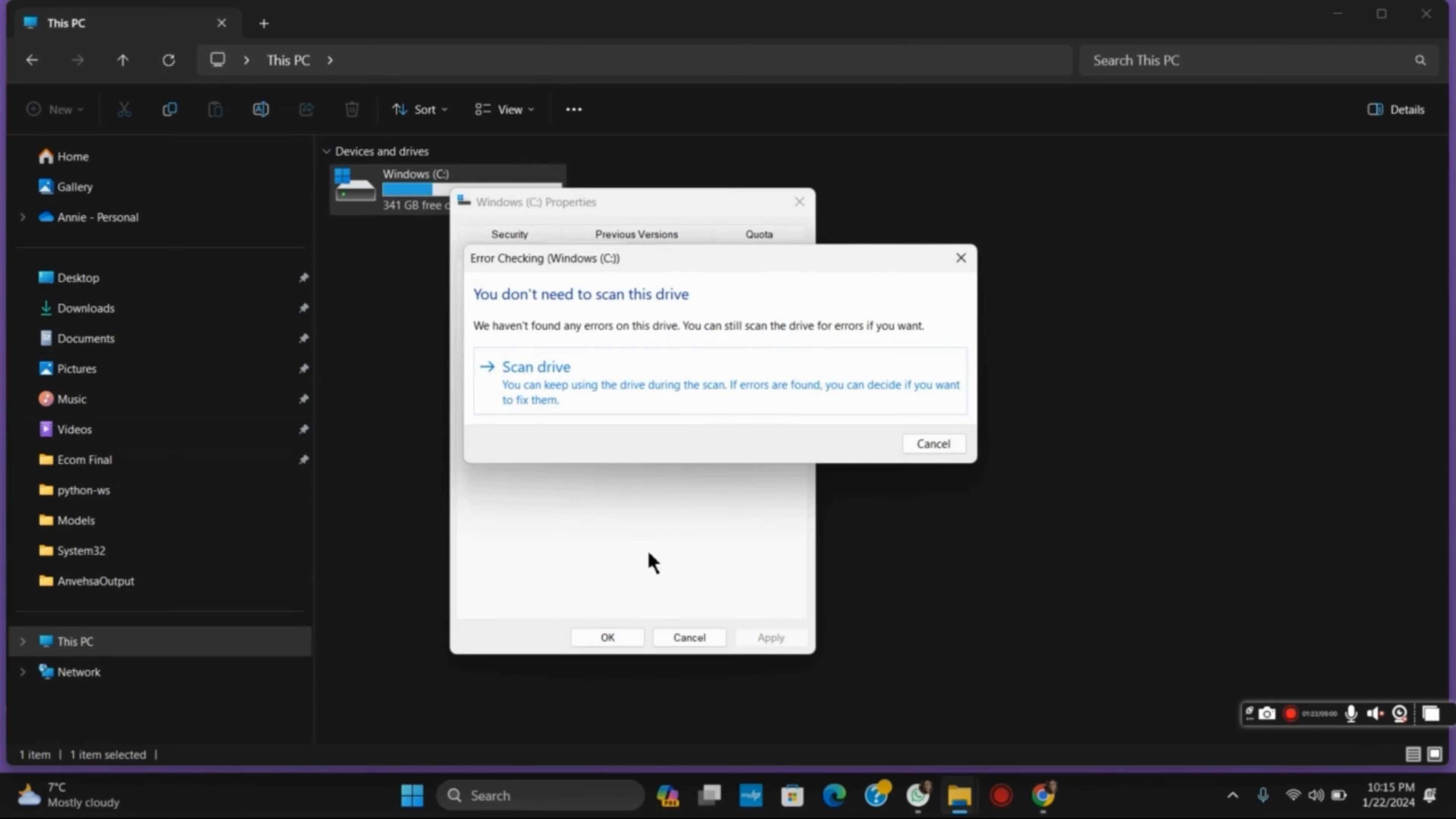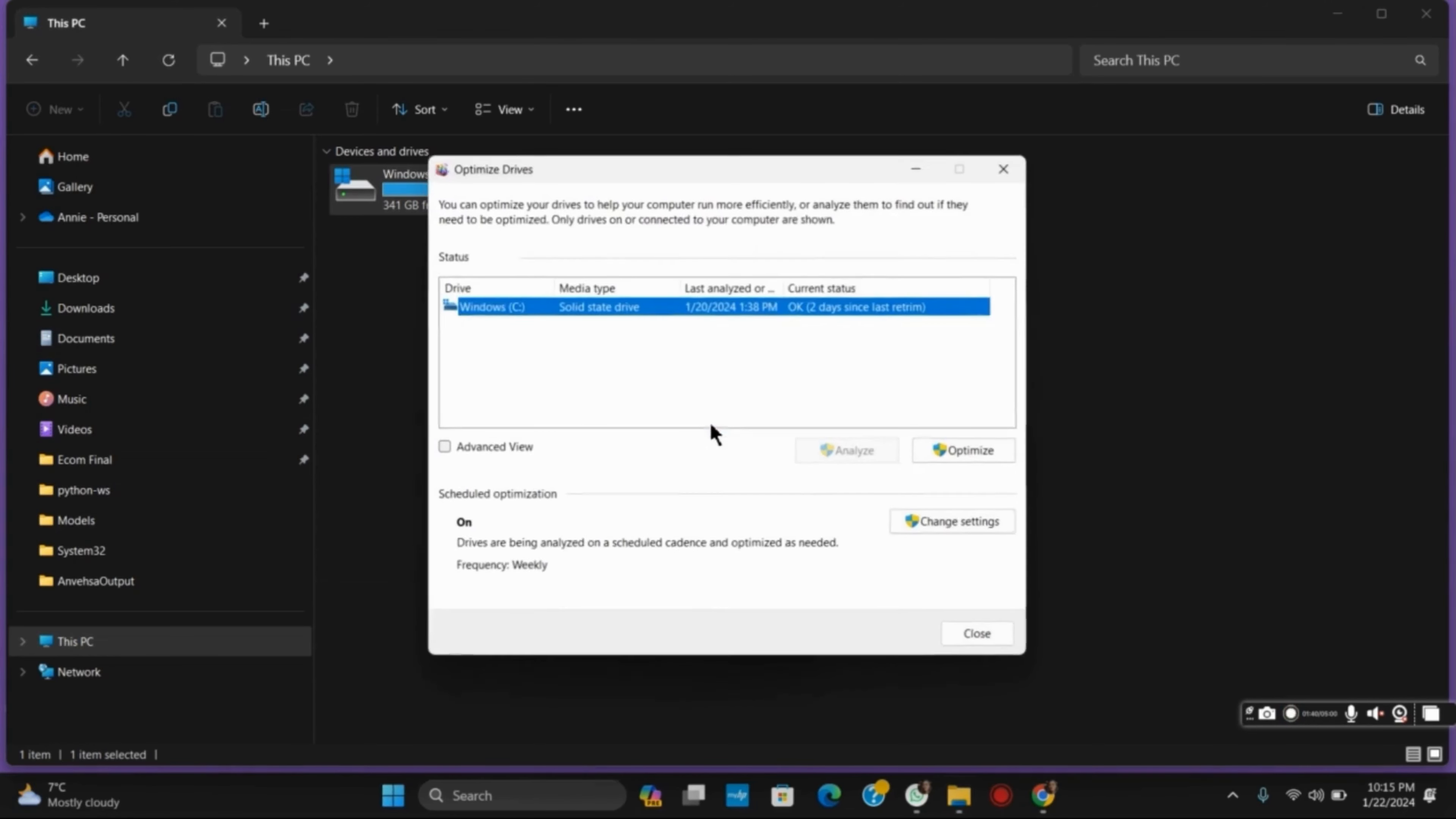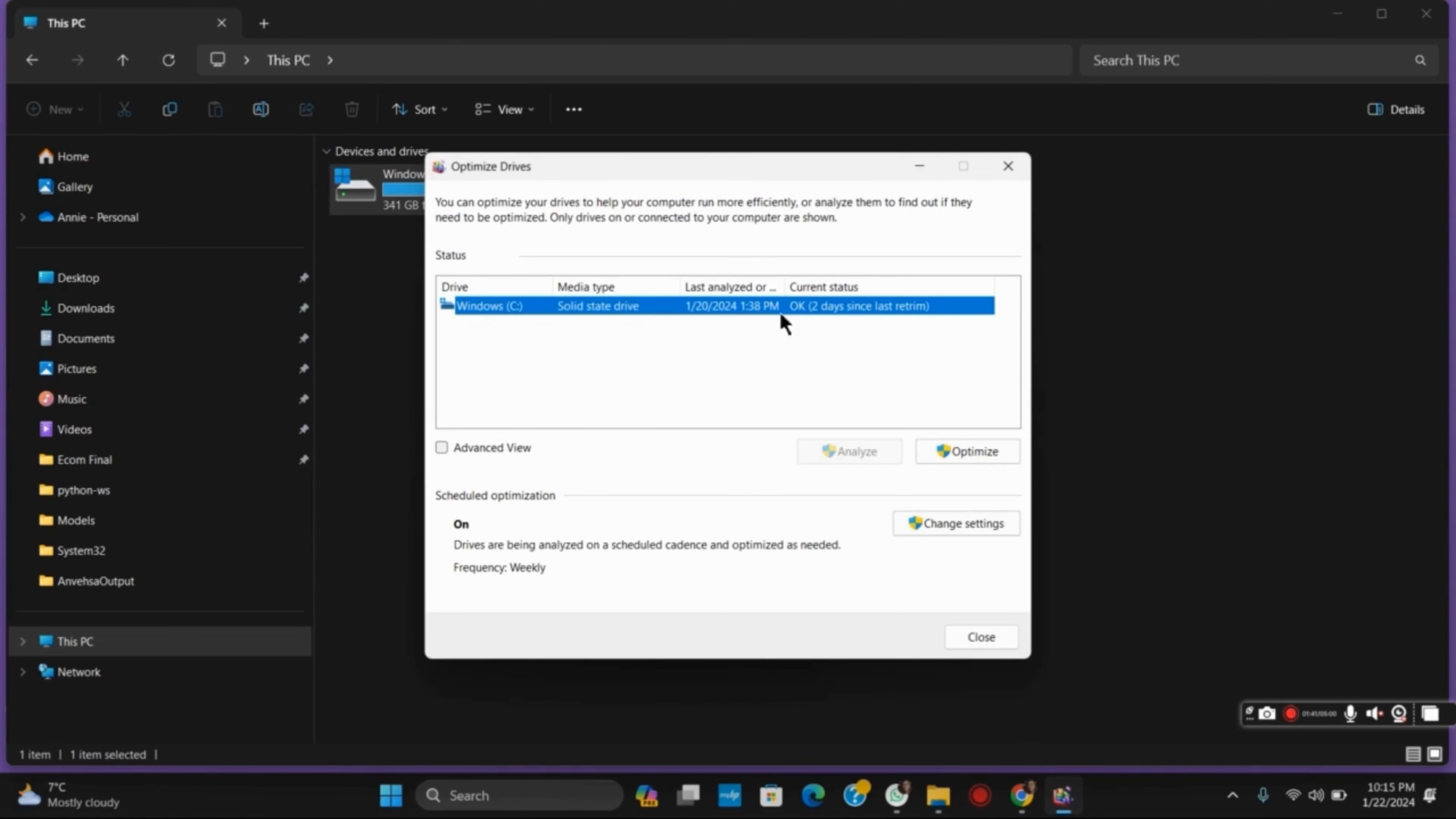Similarly, once you have done so, tap on the Optimize button and disable it.